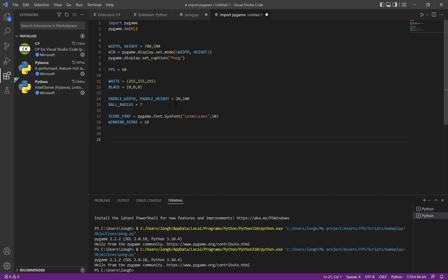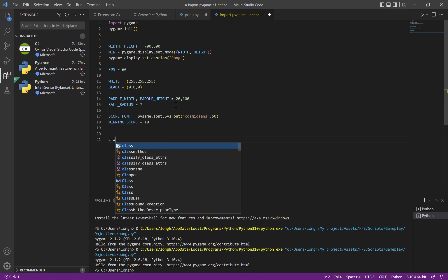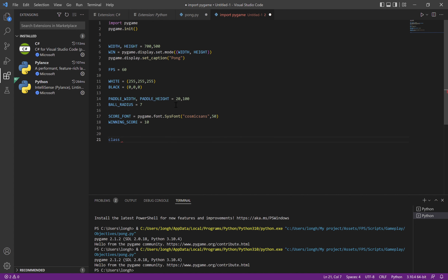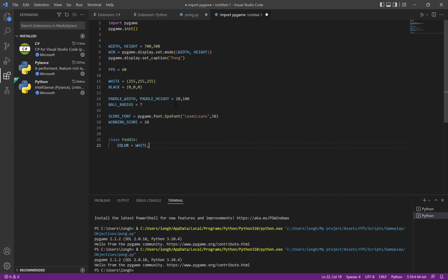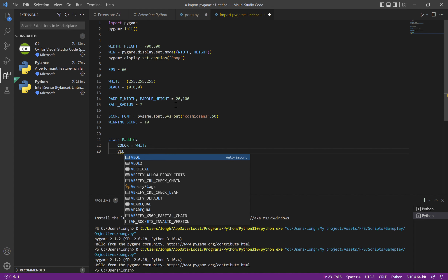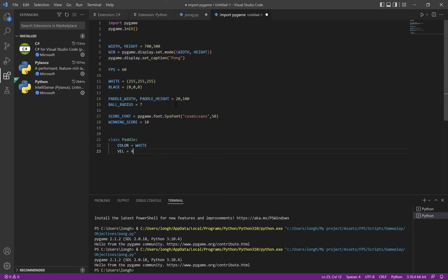Now we're going to make a class. We name it Paddle, put a colon, and inside the class — indented to show we're inside — we say color = WHITE and vel = 4 (that's velocity).